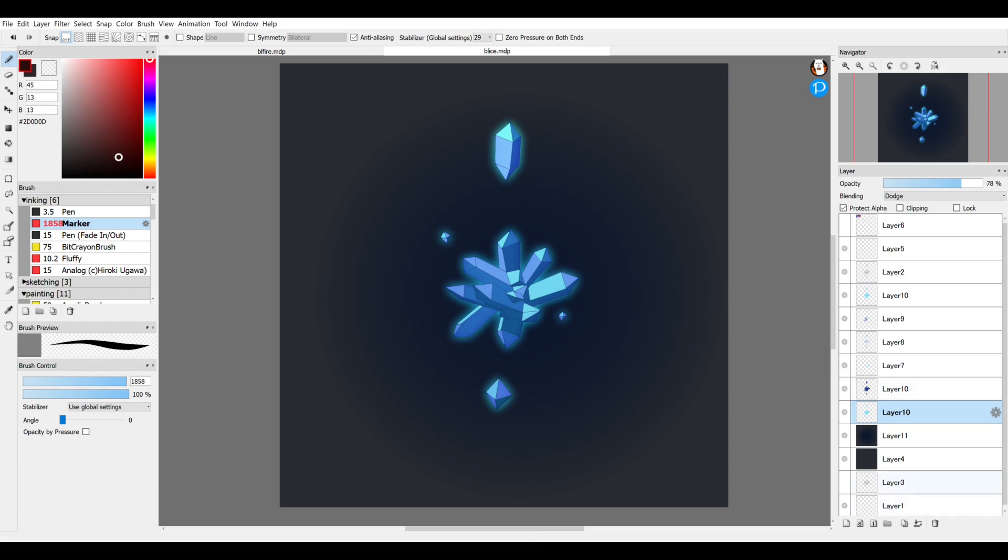Another benefit of using folders is that instead of having to go through and select each layer to apply a change, you can basically do a group select of a bunch of different layers to perform functions like transform or different filters.